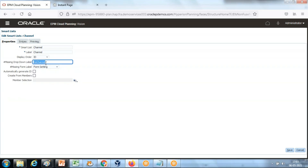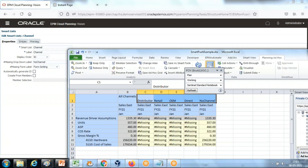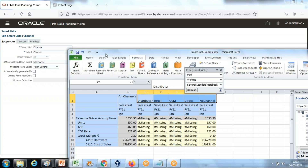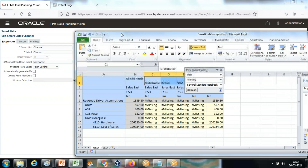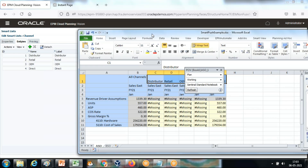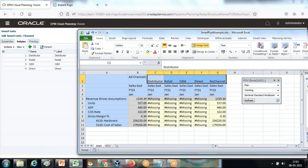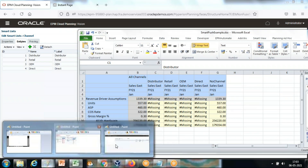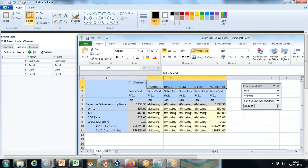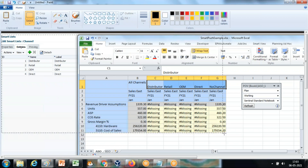You create a Smart List named 'Channel' and make sure you define the missing drop-down label. If the drop-down label is not defined, by default it maps to 'No Channel' — you can see No Channel is also one of the members from the Channel dimension in the target ASO cube. Take a snapshot of it so you know how the values are going to map when the data push takes place. This will help you see the mapping from your input cube to your ASO cube.